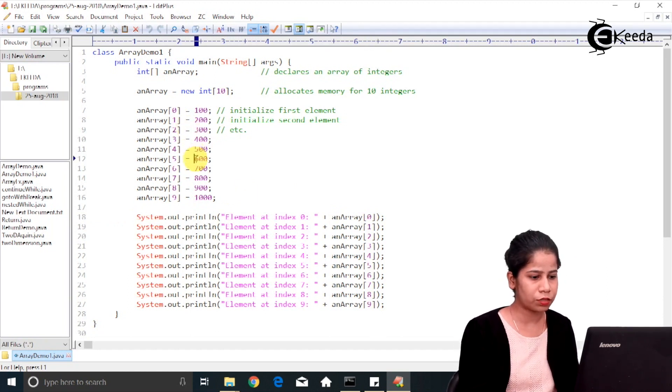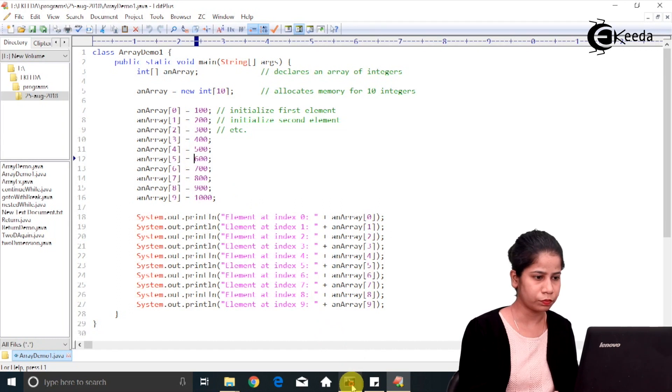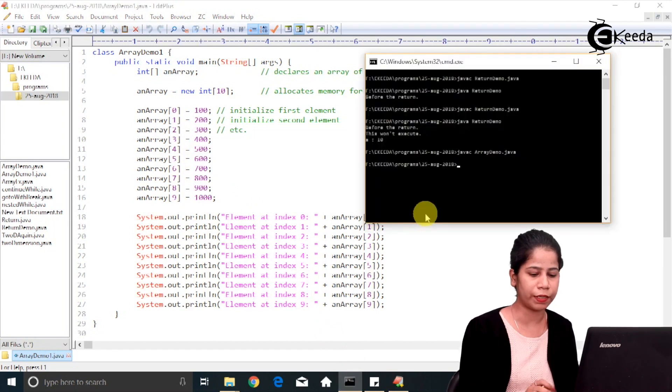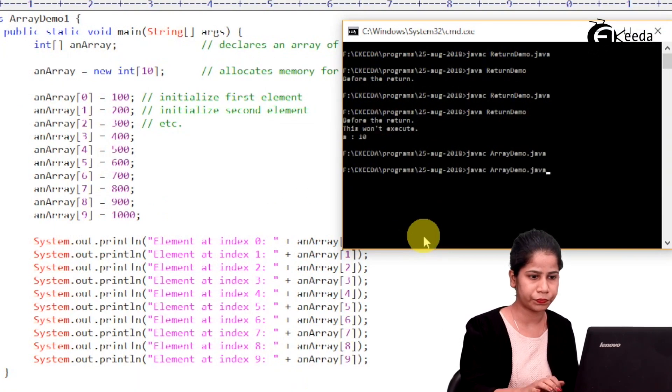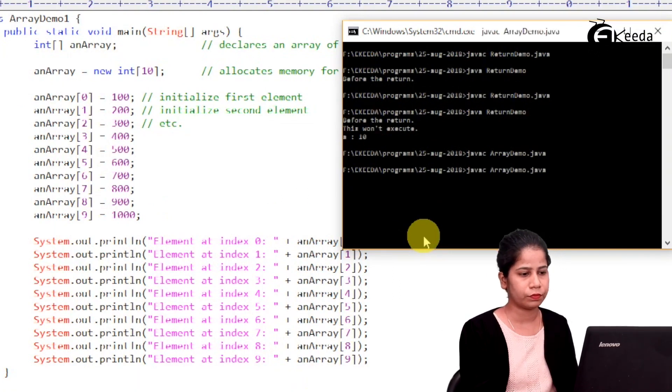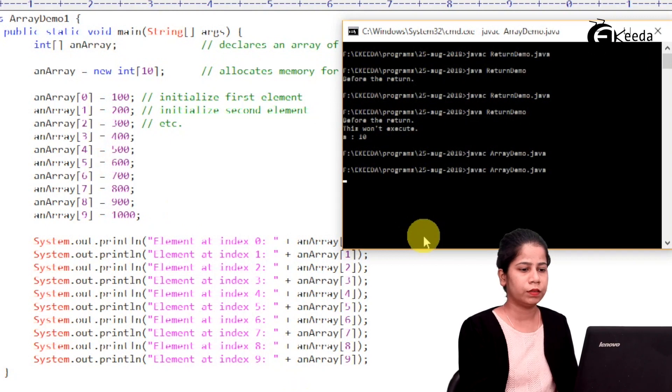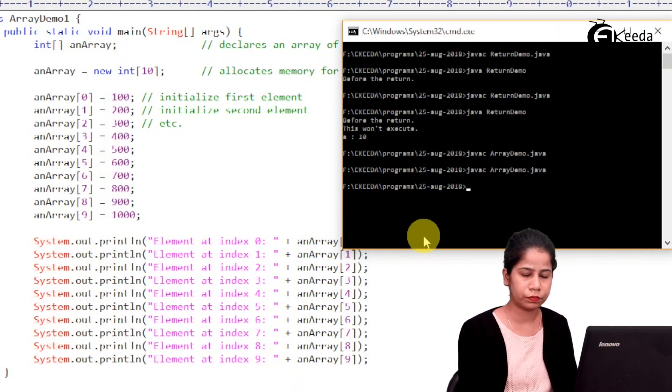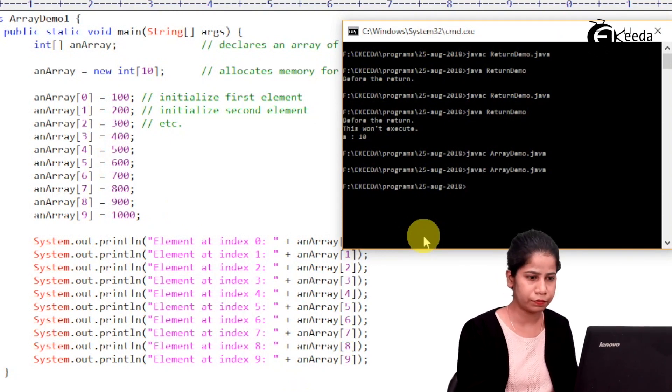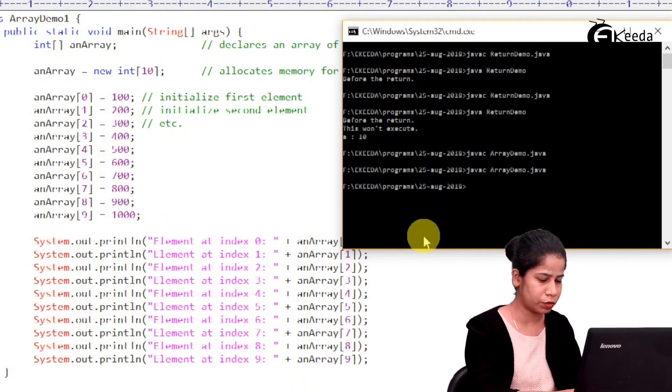So let's try to compile this. Compile. Let's execute it.